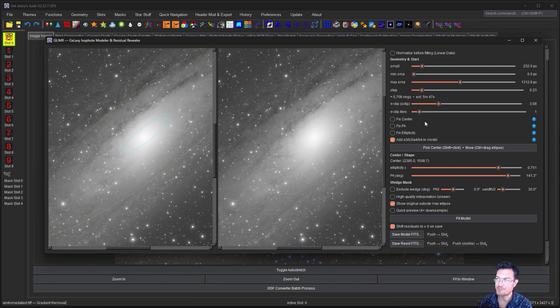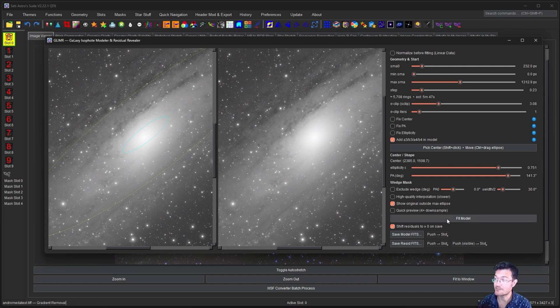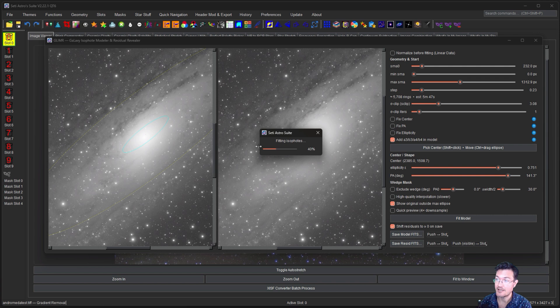So we have an accurate model here. And this is probably going to take five to ten minutes. It's a big image, and I'm doing a ton of steps. So I'm just going to go ahead and click fit model, and I'll be back when this is done.